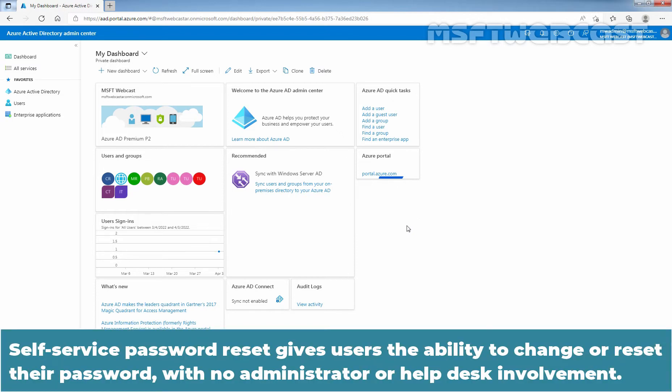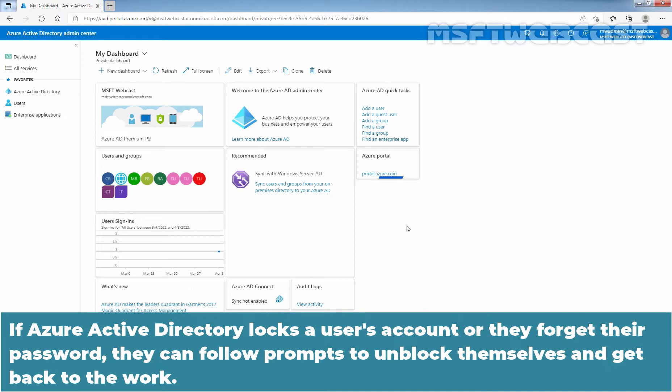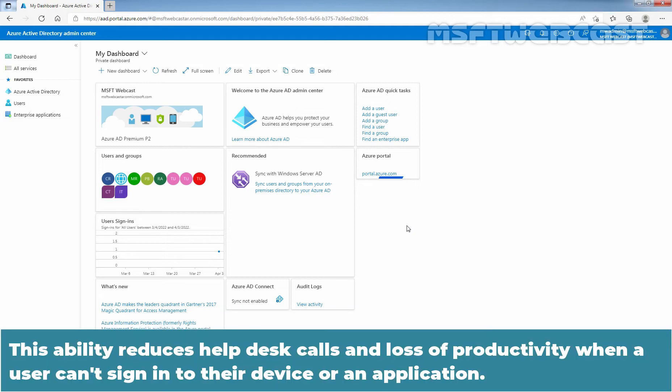Self Service Password Reset gives users the ability to change or reset the password with no administrator or help desk involvement. If Azure Active Directory locks a user's account or they forgot their password, they can follow prompts to unblock themselves and get back to work. This ability reduces help desk calls and loss of productivity when a user can't sign in to their device or an application.